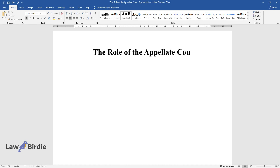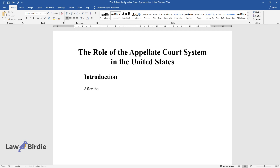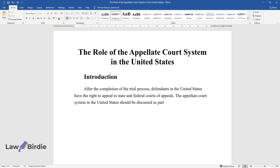The Role of the Appellate Court System in the United States. After the completion of the trial process, defendants in the United States have the right to appeal to state and federal courts of appeals. The appellate court system in the United States should be discussed as part of the nation's dual court system that includes both federal courts and separate state courts.